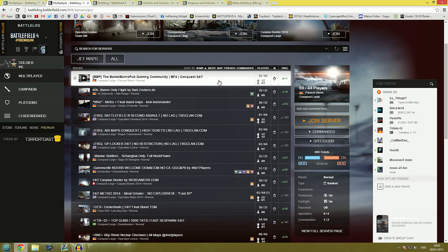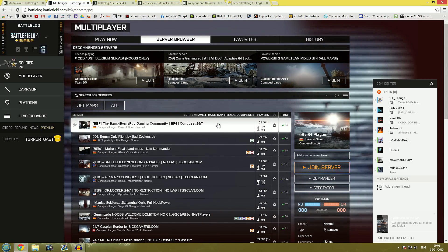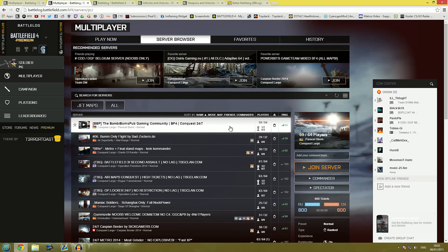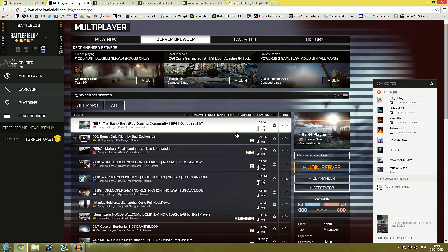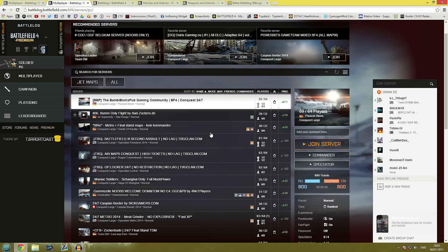And here is another nice feature of the server browser. Sometimes you'll get in a server and maybe there's a bad admin in there. Maybe you just have somewhat of a negative experience in that server and you don't particularly want to go in there again. You can now right click on a server and click add to radar.